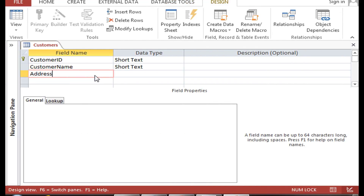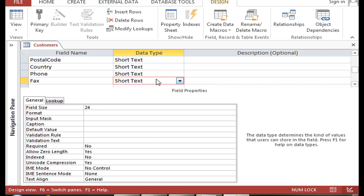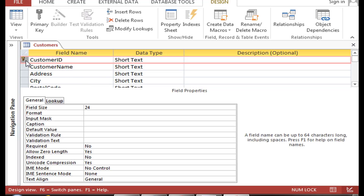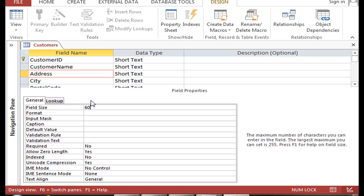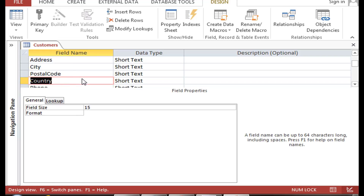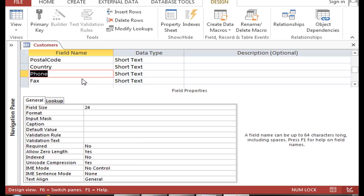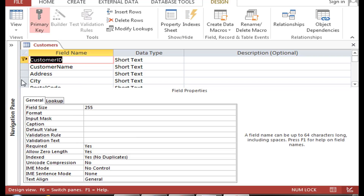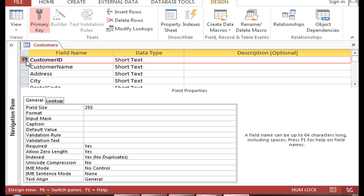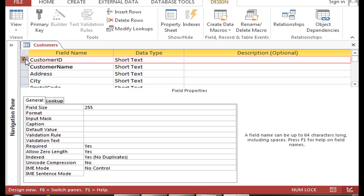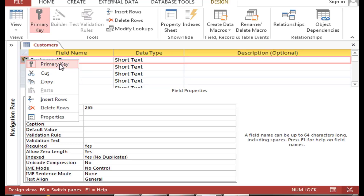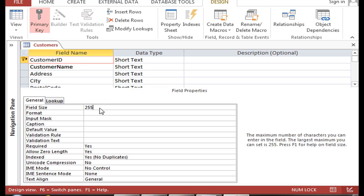I am back. I have added all the fields, so let's recap. We have a customer ID, customer name, address — and you can keep note of the field size. We have city, postal code, country, phone, and fax. By default, Access created a primary key. If you need to create a primary key, simply select the field and then select primary key. That will make your field unique — it will not repeat that value again.